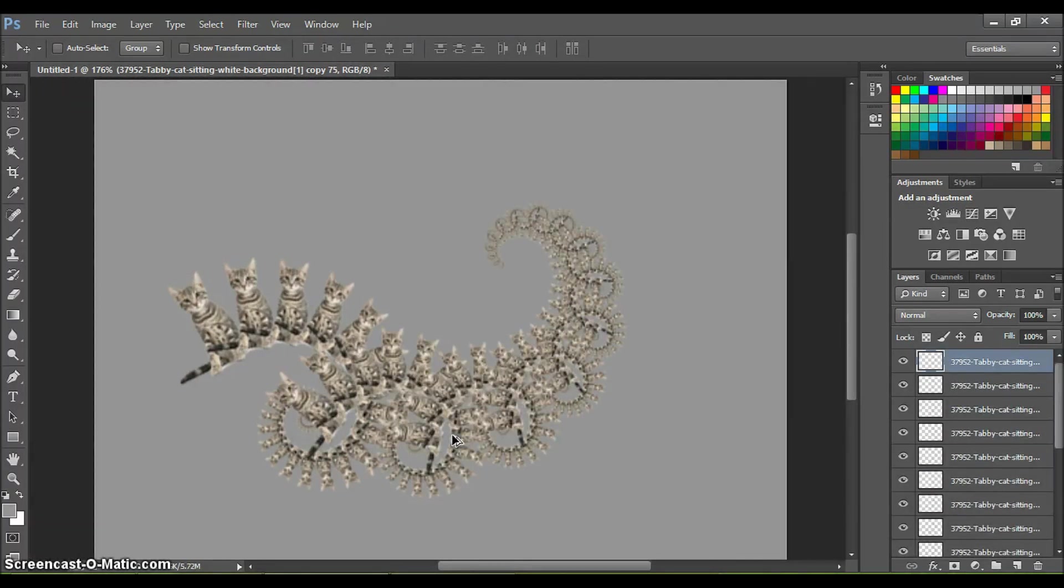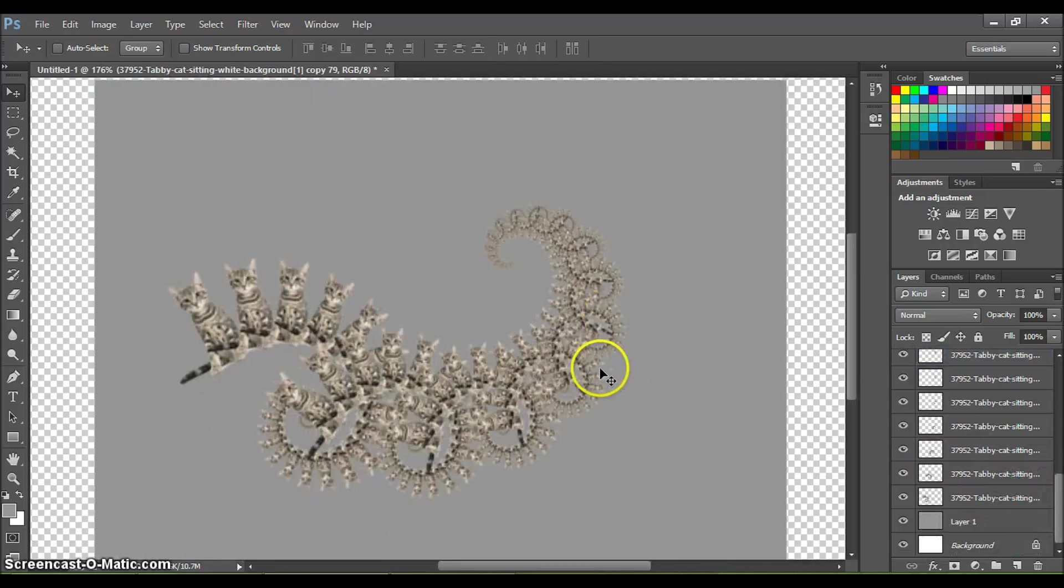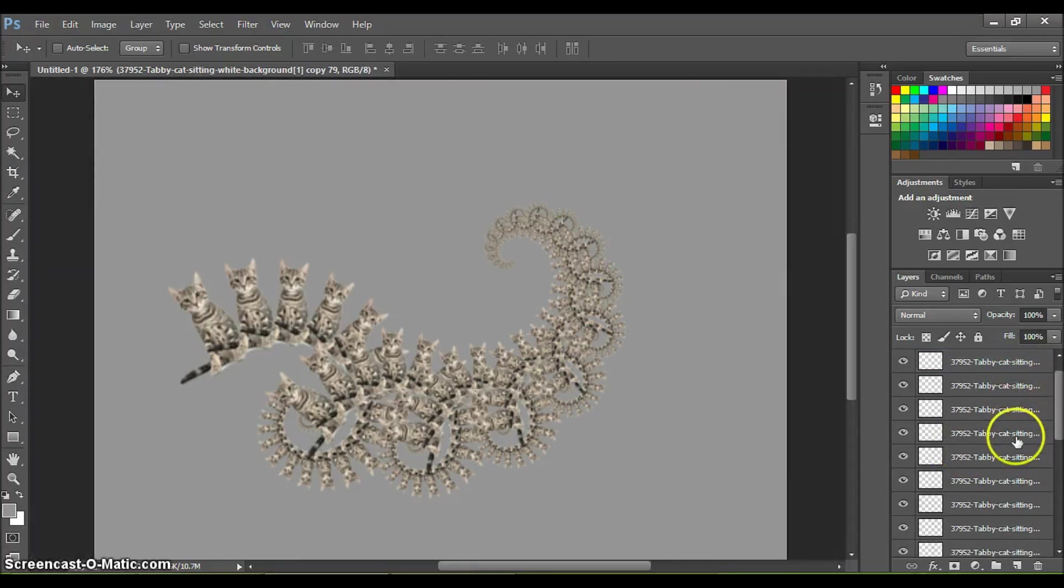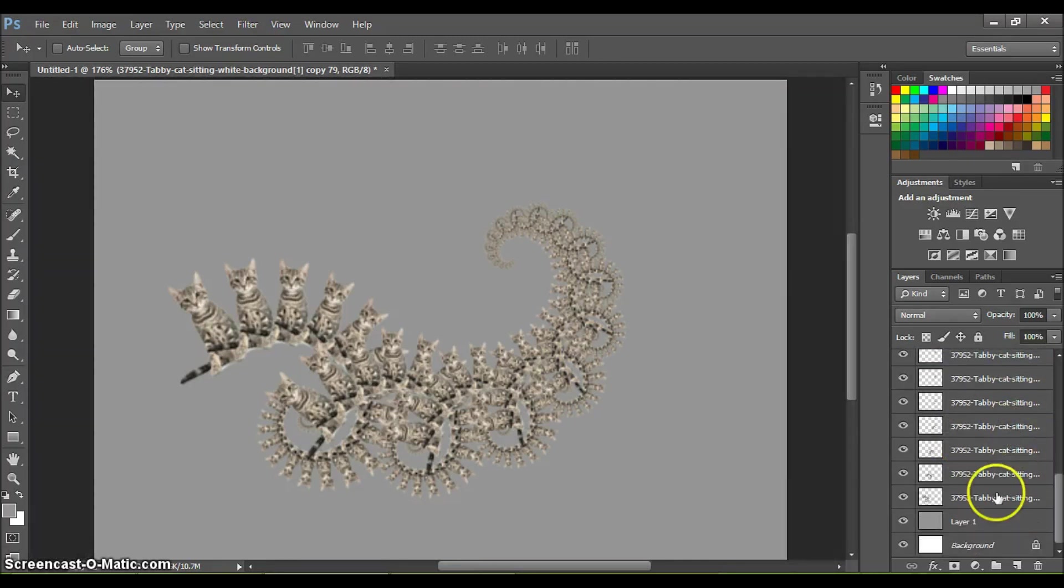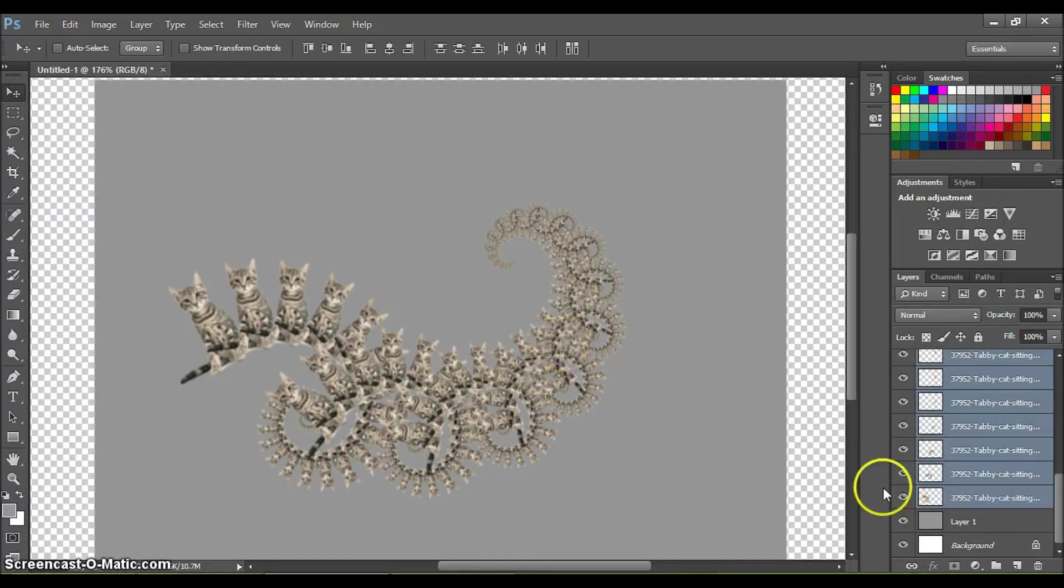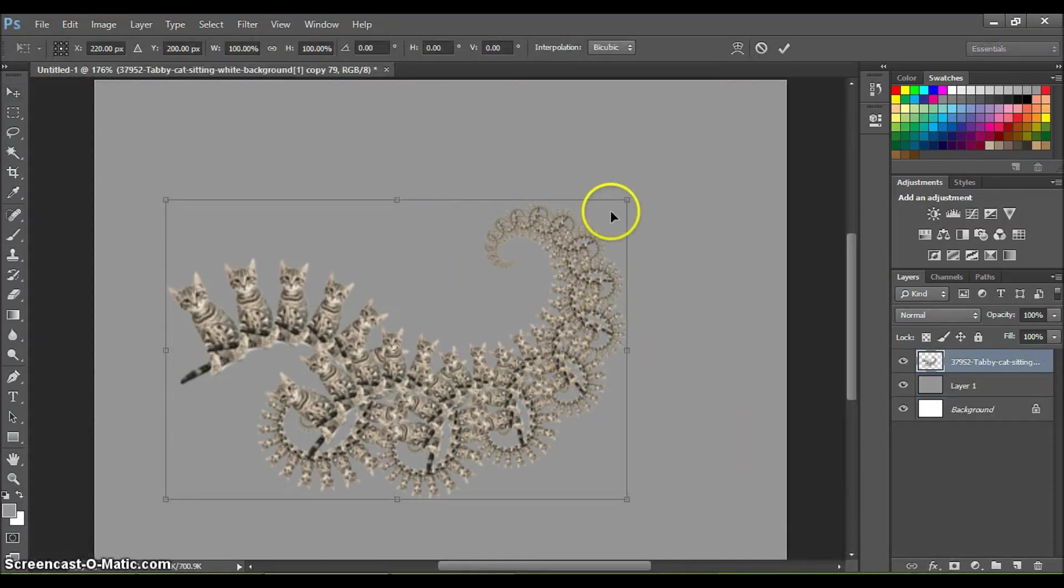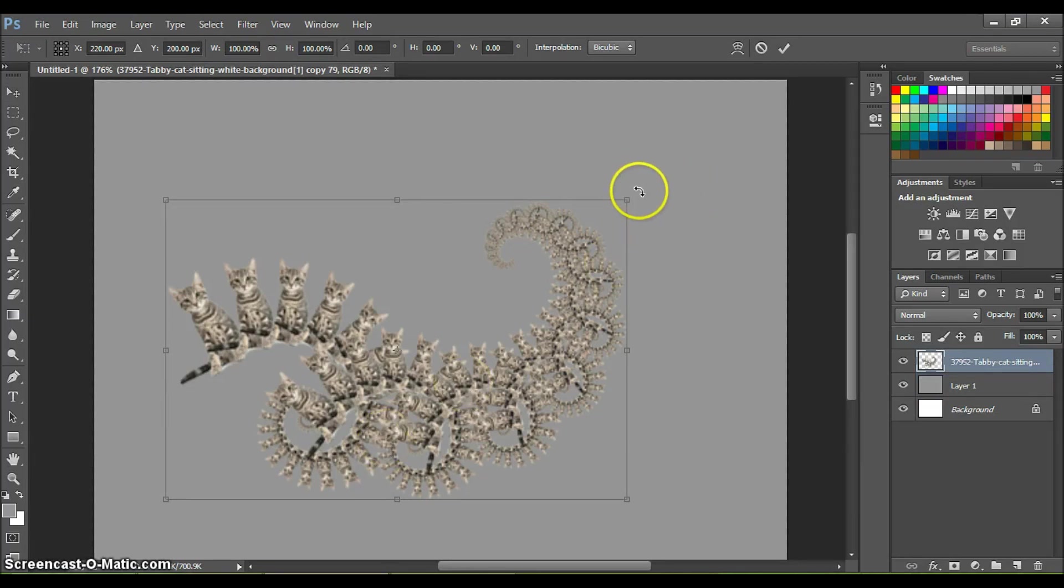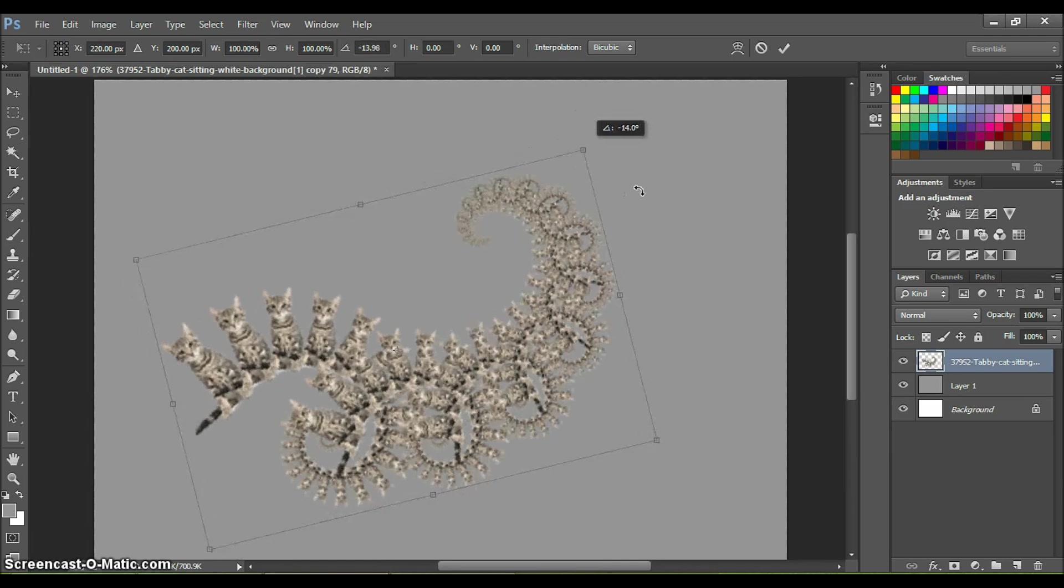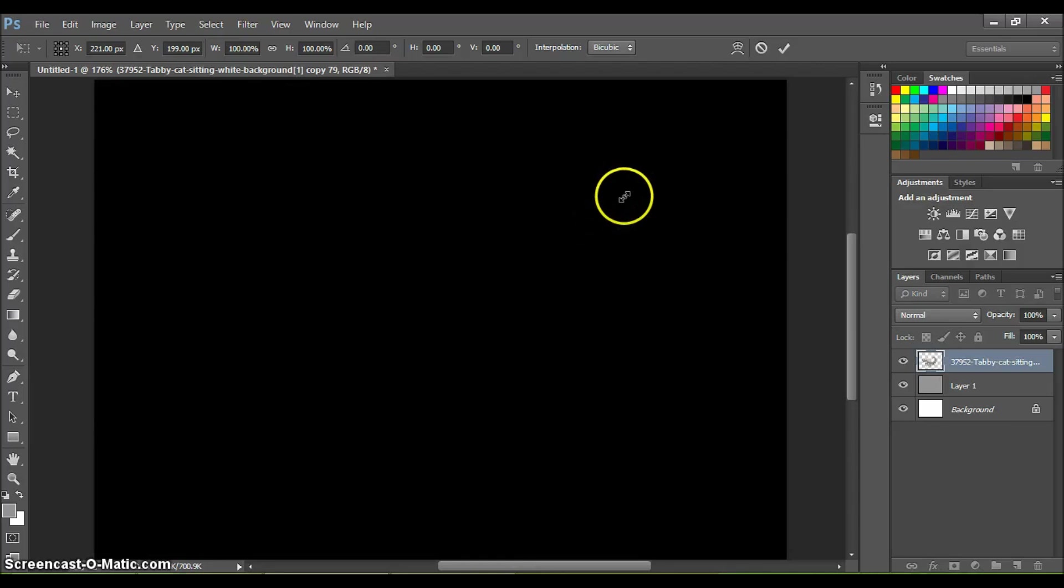Right here you can see I'm multiplying the kitty cat fractal to make another little elephant trunk type curve. Then I'm going to merge all these layers again, just Control+E. Basically the commands you've got to remember are Control+T to make a transformation, meaning resize, rotate, scale anything, then hit Enter, and then hit Control+Alt+T and that will copy the same transformation that you just made.